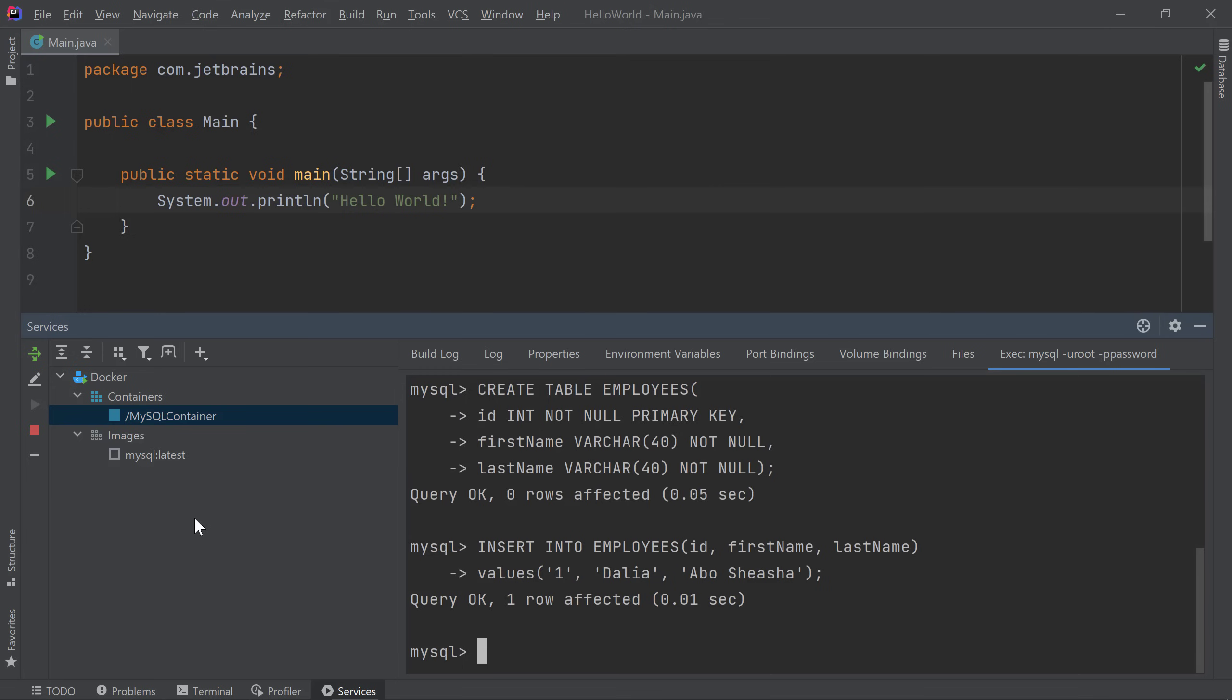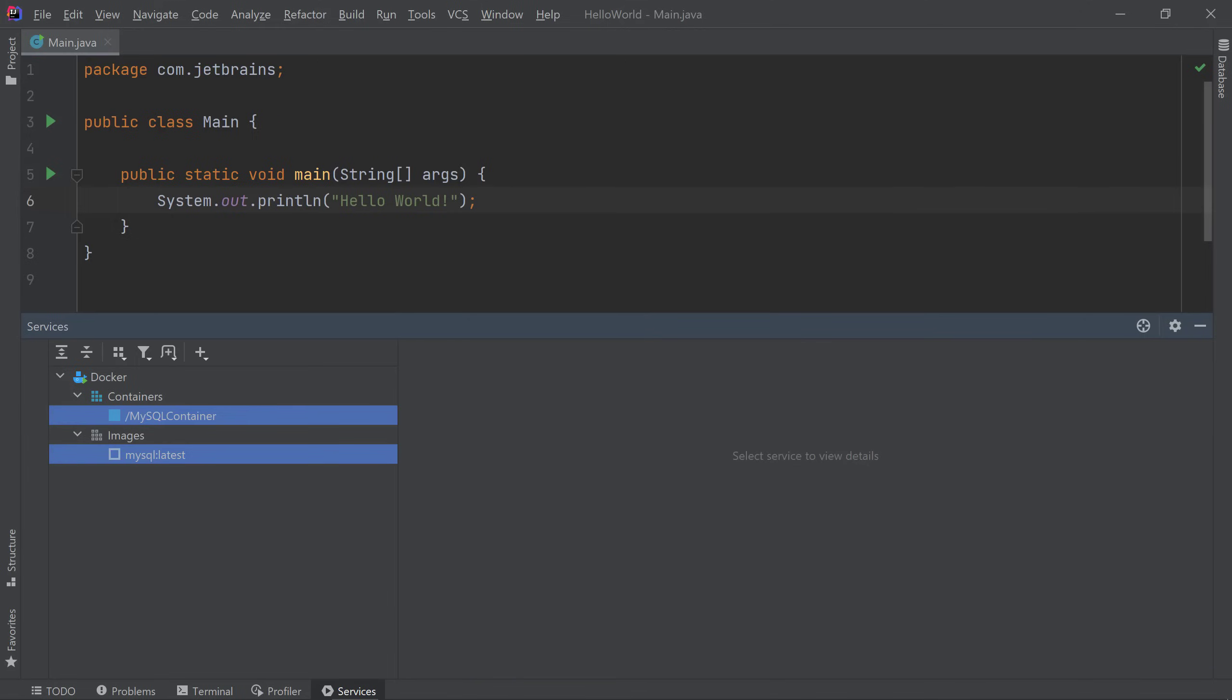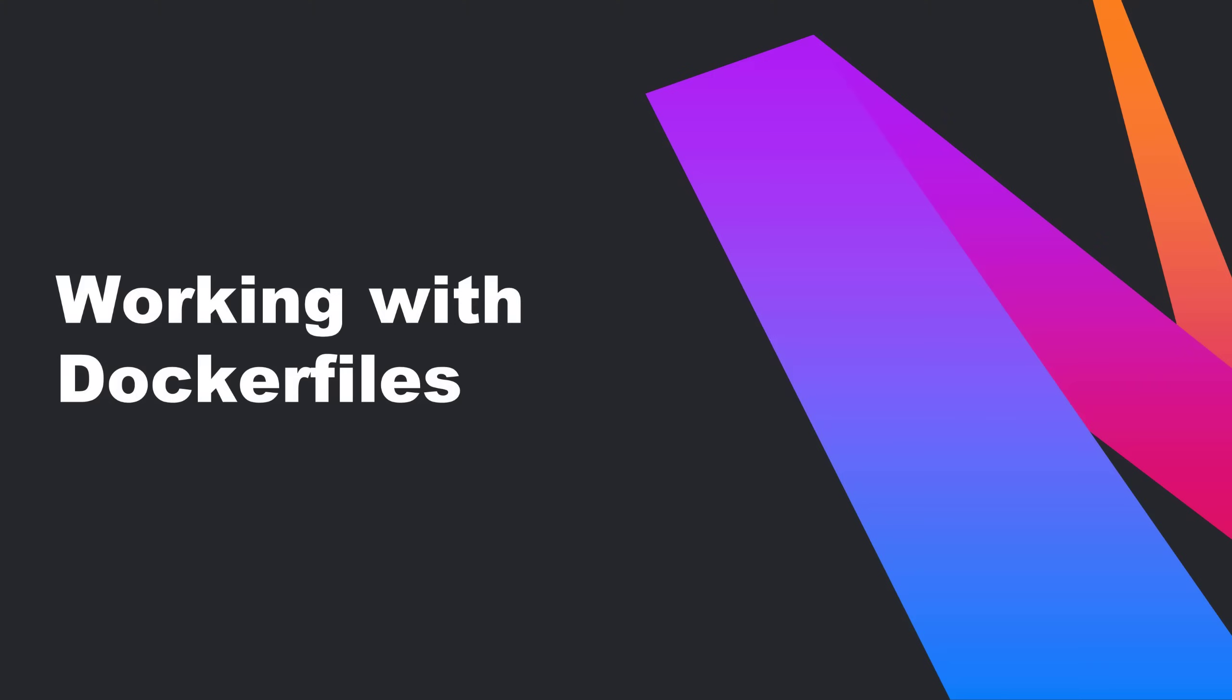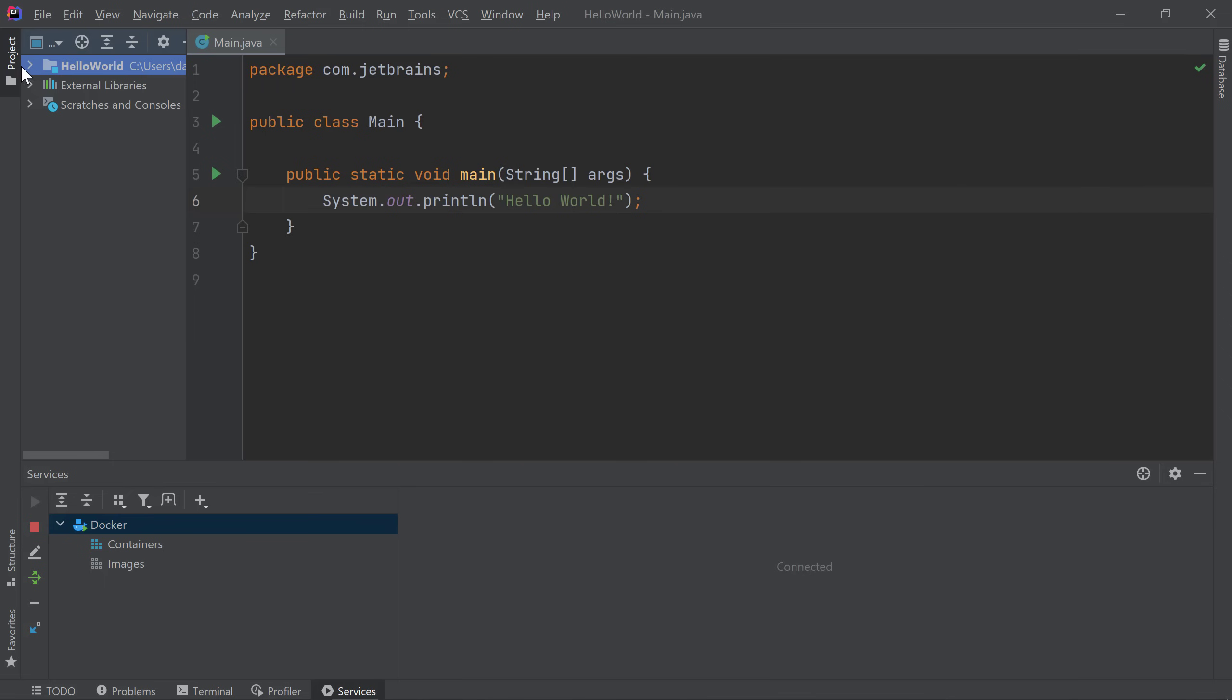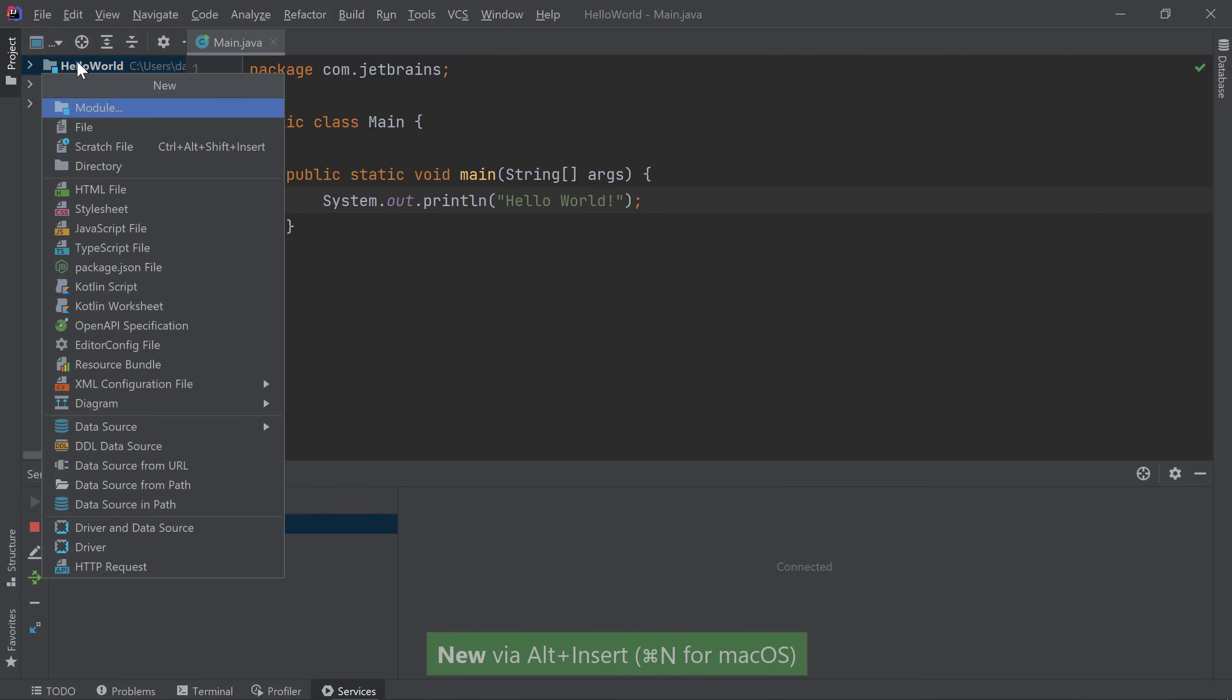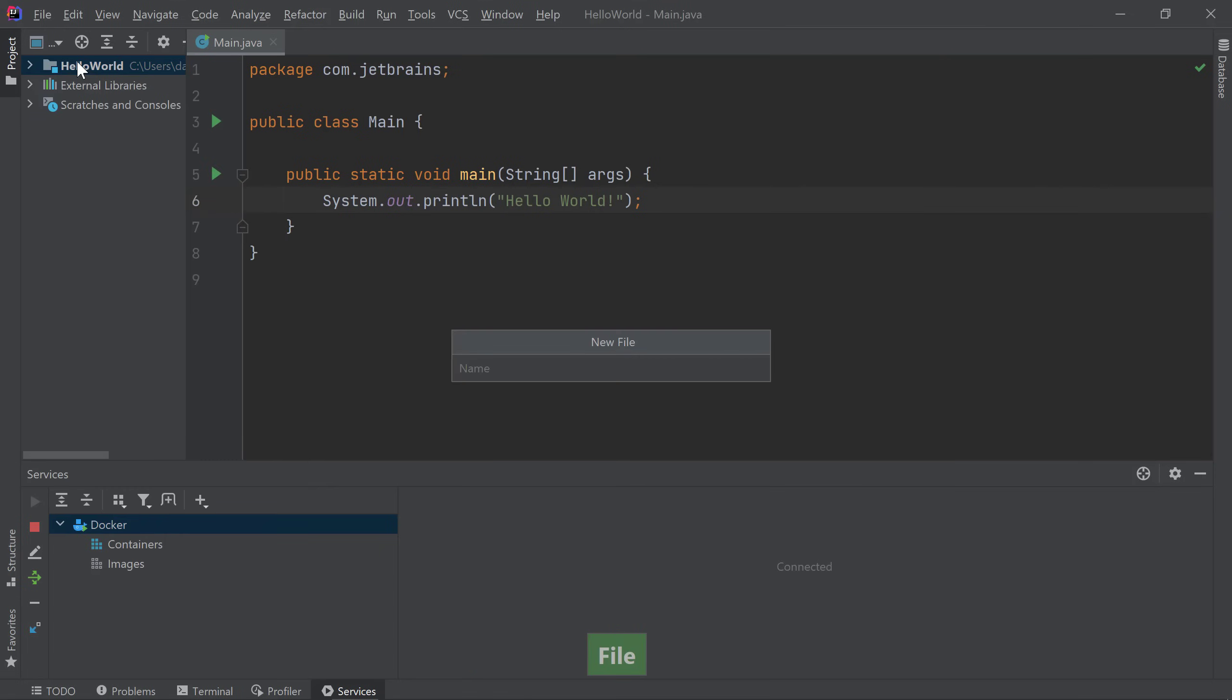If at any point you'd like to delete your images or containers, you can do so by selecting the nodes that you'd like to delete and pressing Delete. Let's say we want to create our own image. I have a simple Hello World application that I'd like to build an image for and run in a Docker container. First, I need to create a Docker file. I'll select my project, bring up the new menu by pressing Alt-Insert for Windows and Linux or Command-N for macOS, choose File, then type Dockerfile.